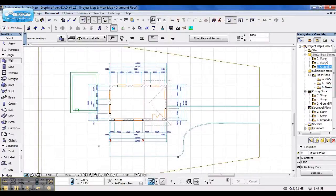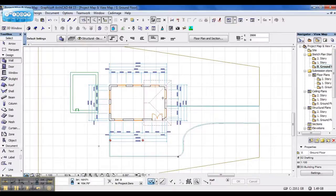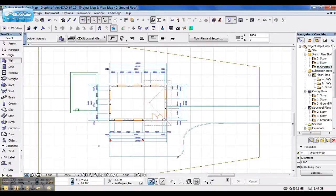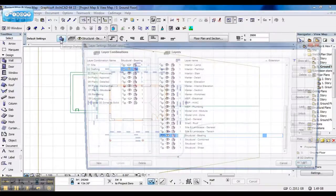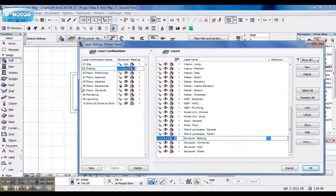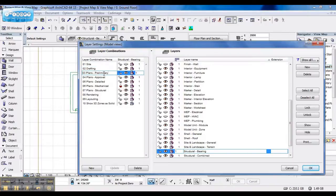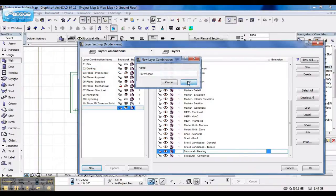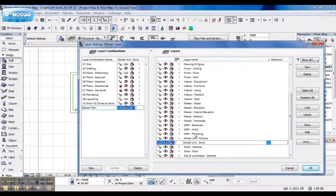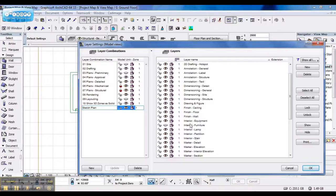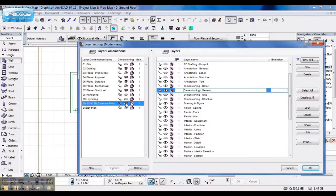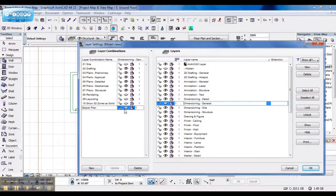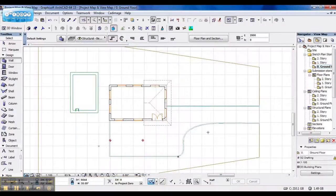And when I go to my sketch plan stories, I don't want to see my dimensions, nor do I want to see a cut full on my walls. So, first of all, I'll go to my layer combinations, and let's just duplicate this one. And I'll call it sketch plan. Switch off the appropriate layer. Update it. Press OK.